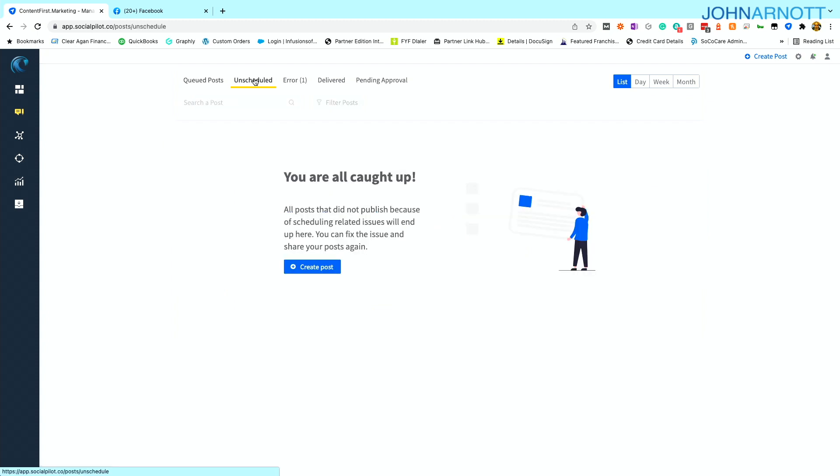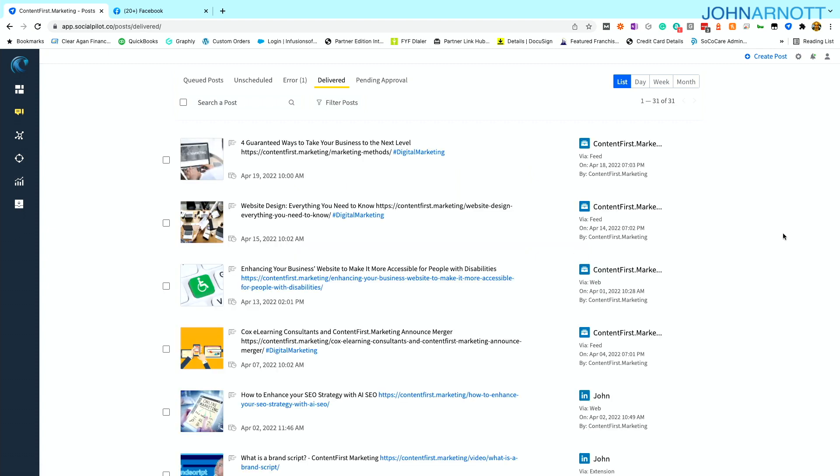If I have other posts that were created, but they haven't been scheduled yet, which is common, I would see those in unscheduled. And of course, I can always go back to the history by looking at delivered.